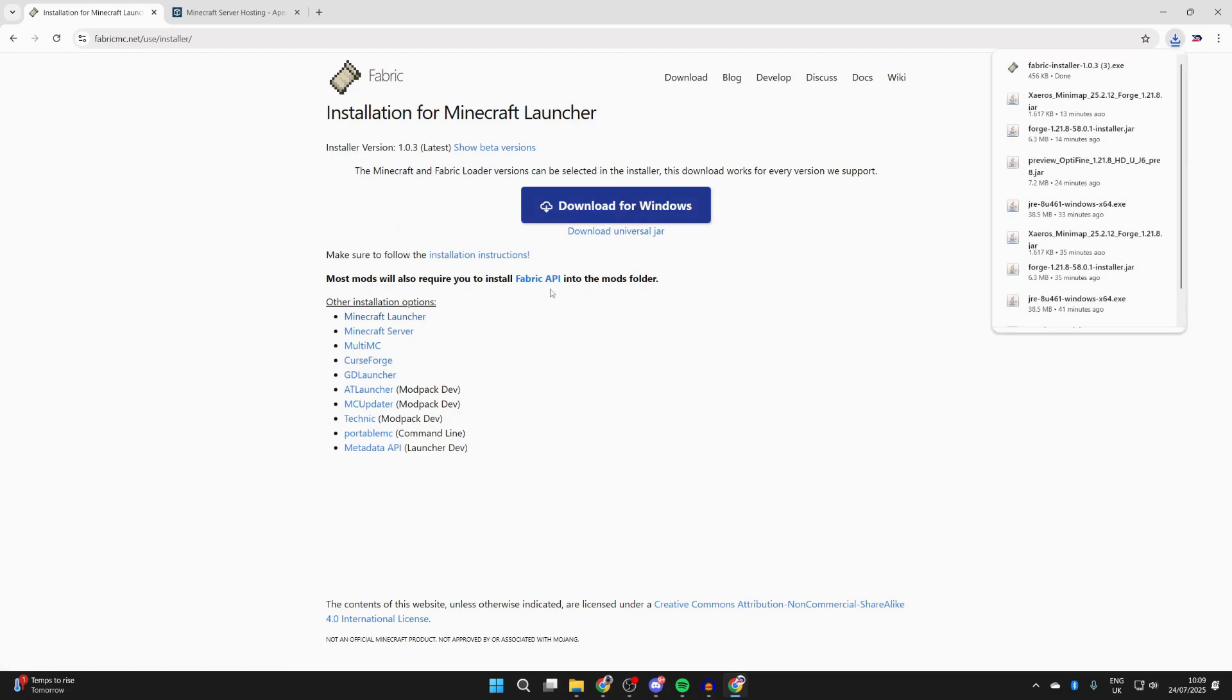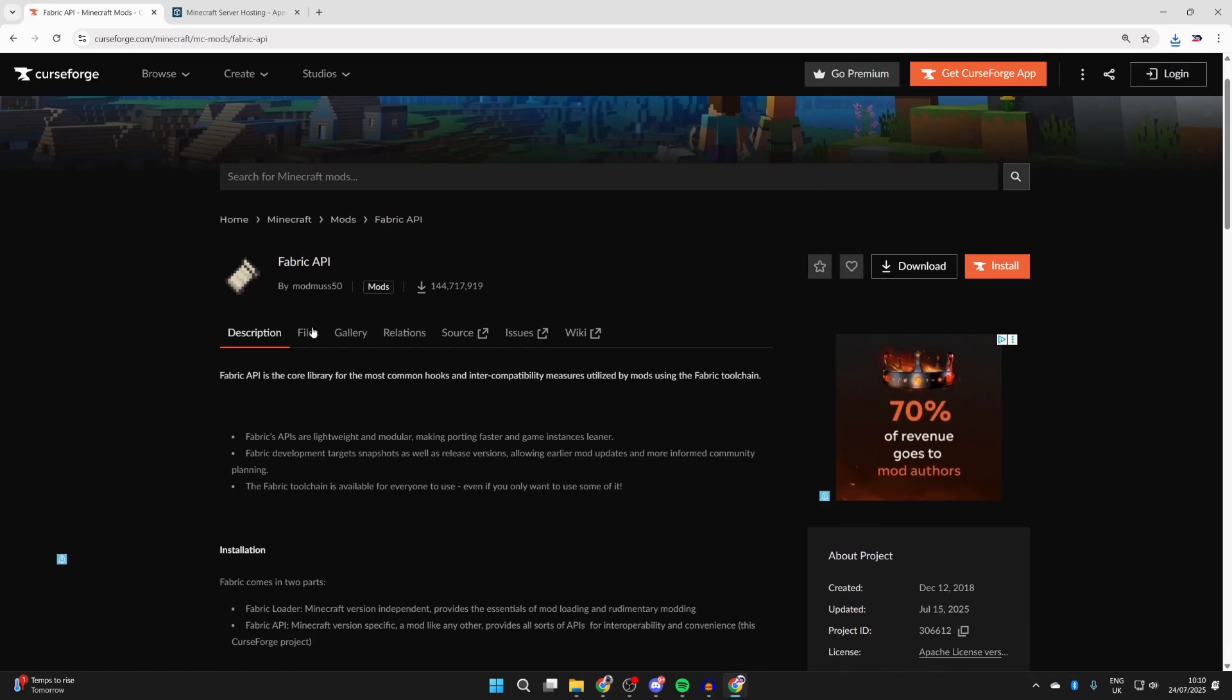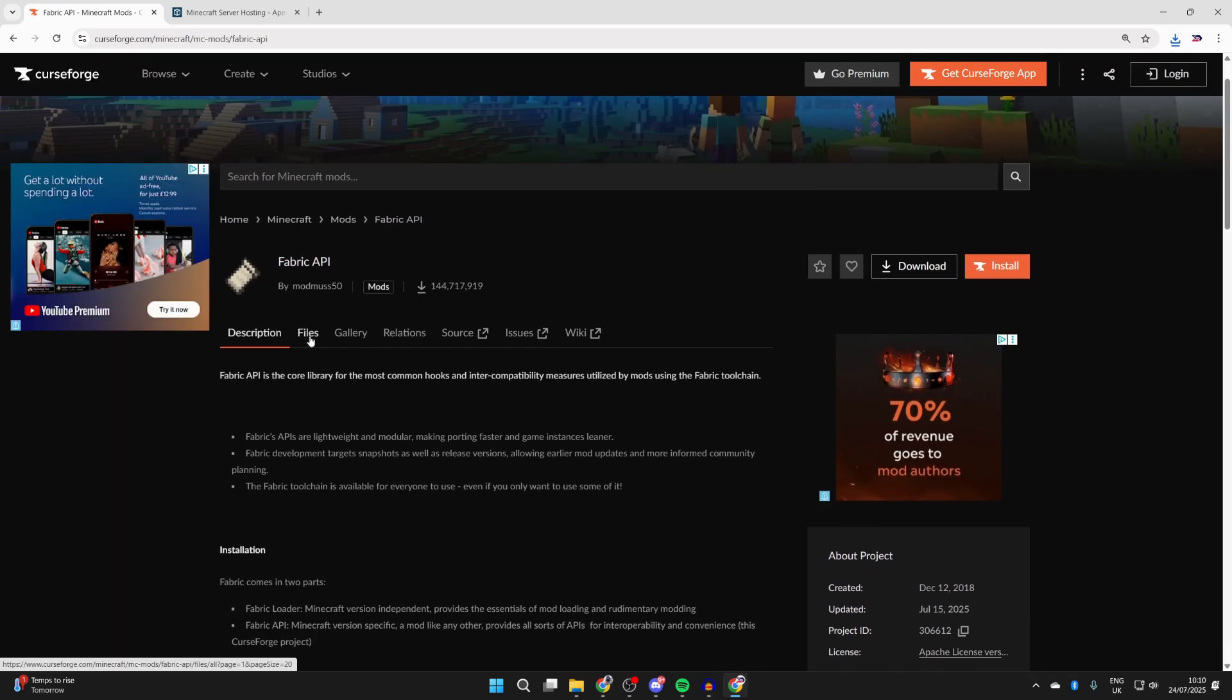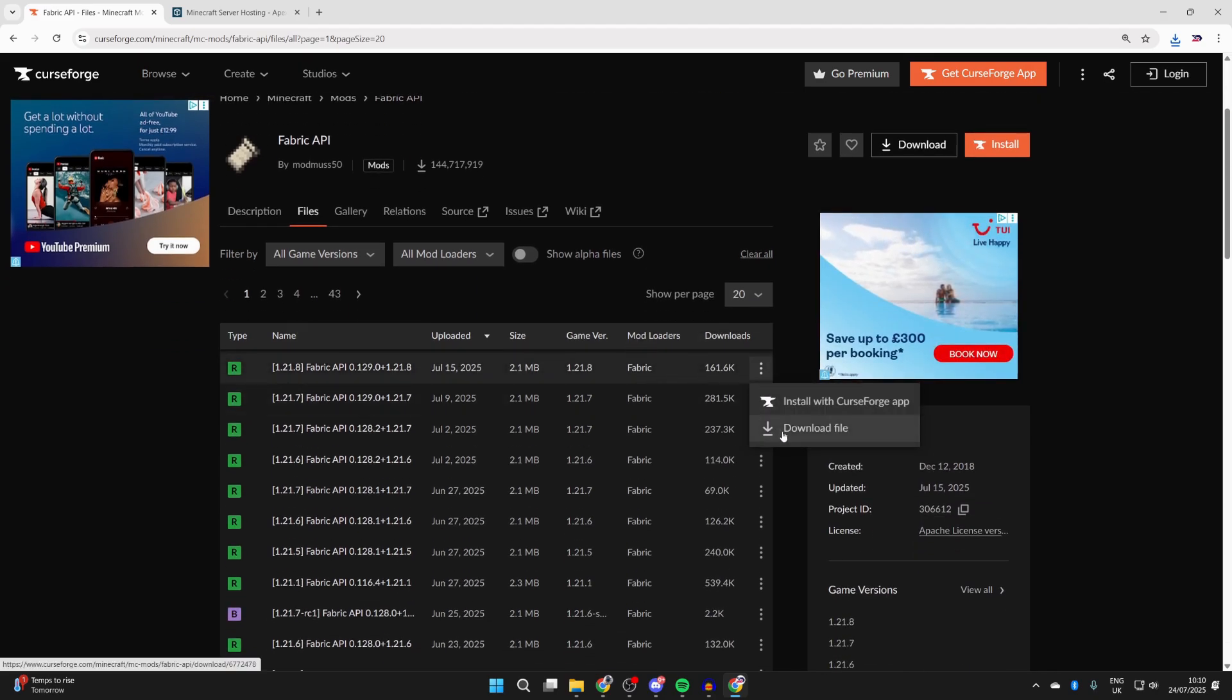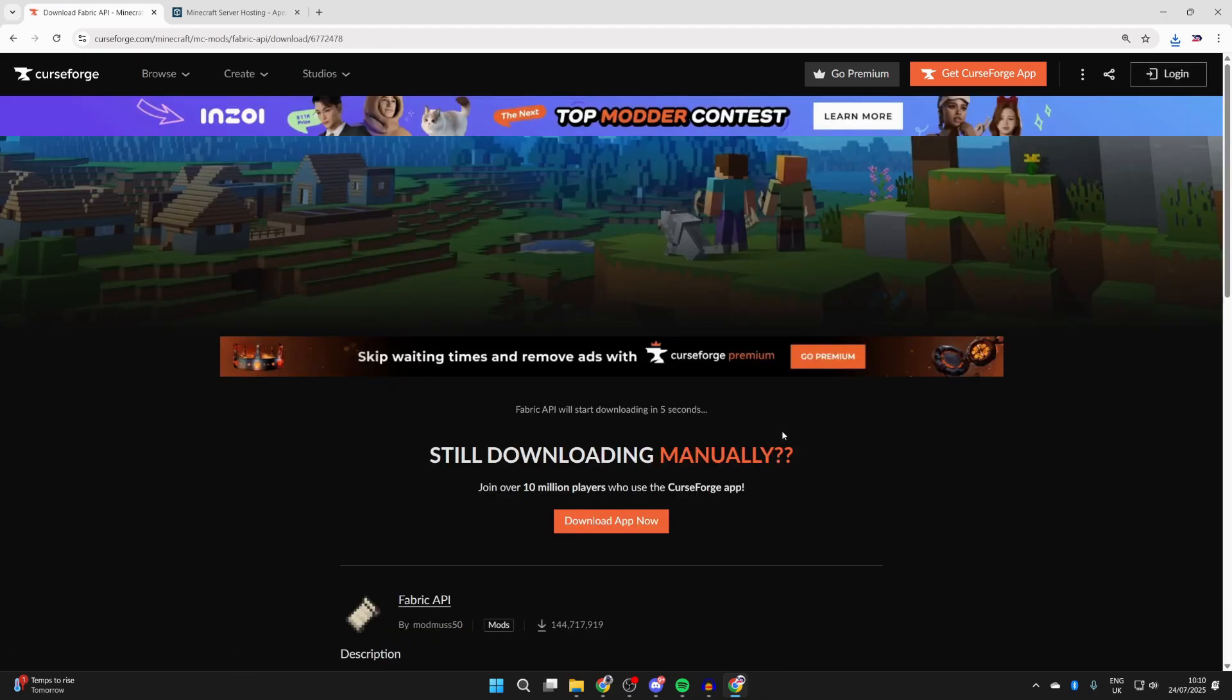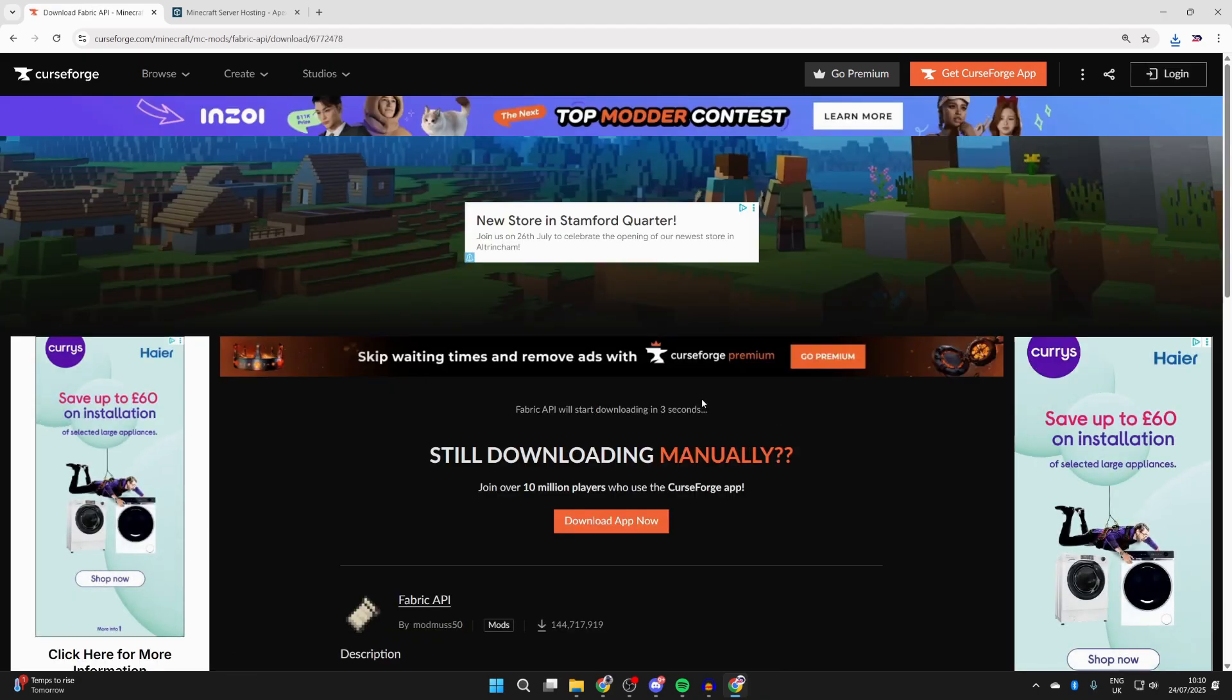We're also going to get the Fabric API as this will be needed for a lot of mods. Click on it, then press files. You want to make sure we get it for the same version, which is 1.21.8. Go to the right, press the three dots, and press download file. Now wait for it to download.